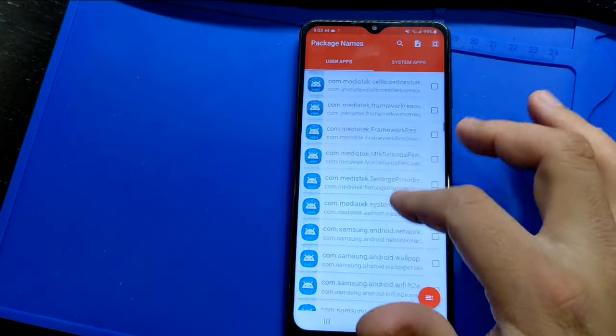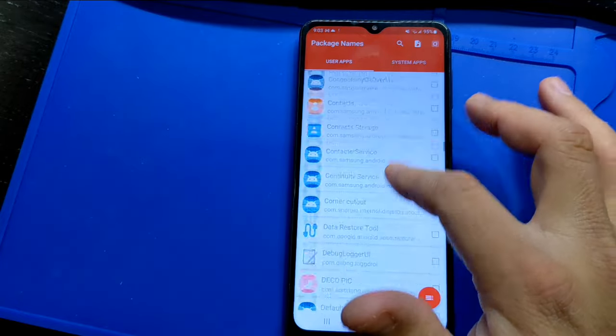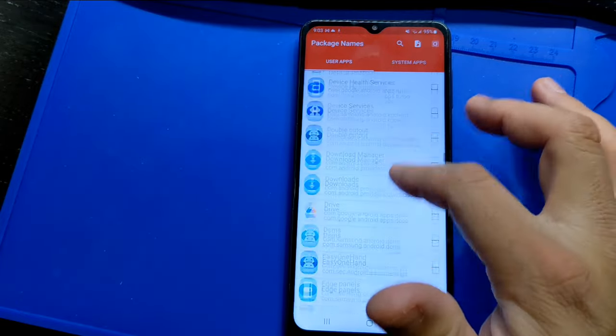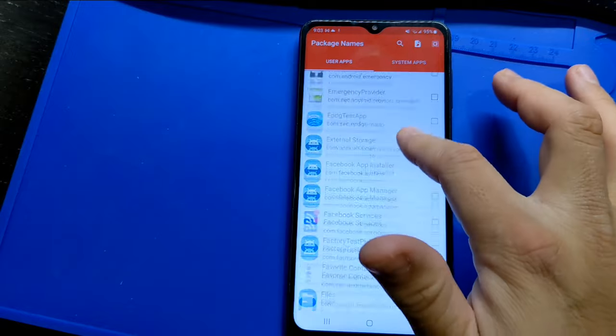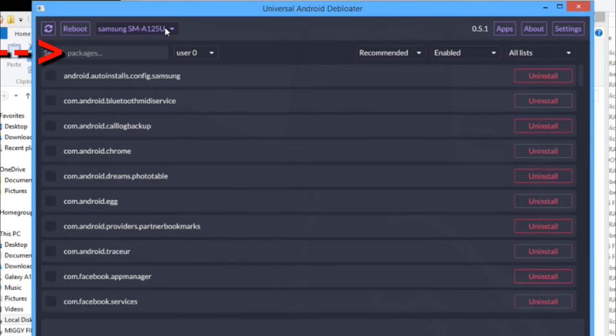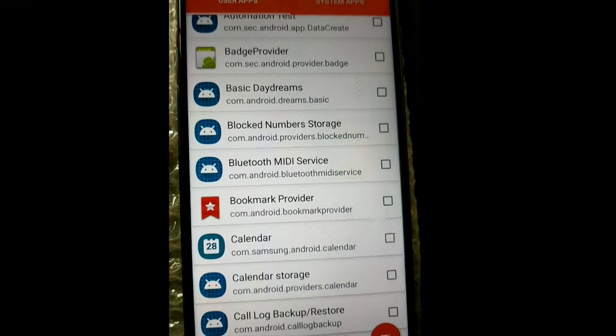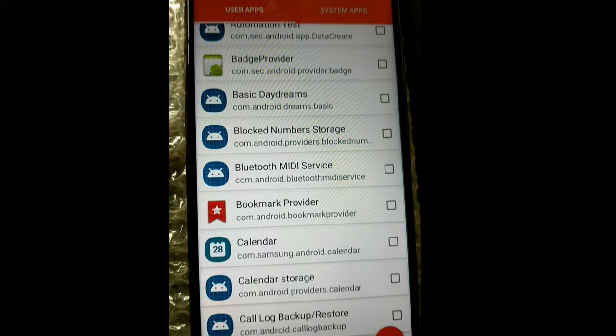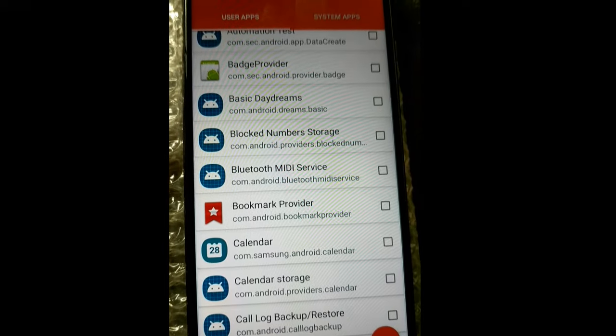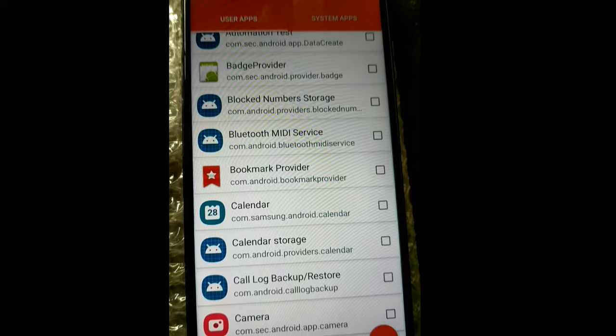You can use the Package Viewer app while your phone is connected to your computer and you're removing apps from your phone. Type in the name of the app in the De-bloater program to find it and remove it. You will see the app disappear from the Package Installer app once it is removed.